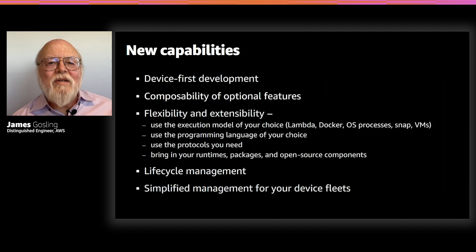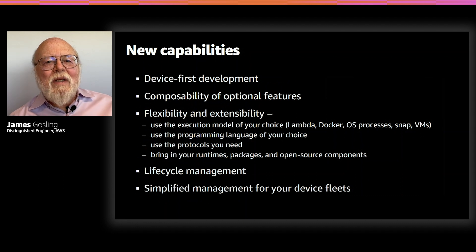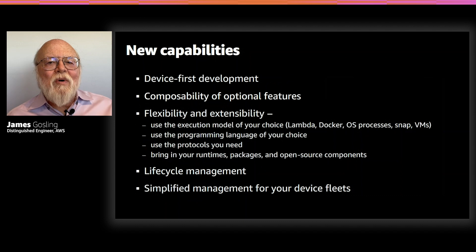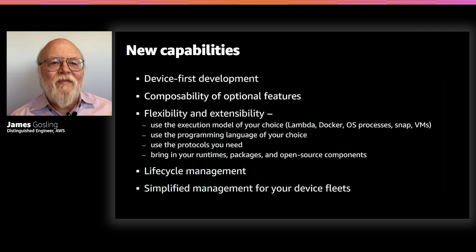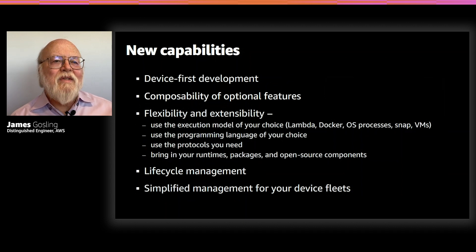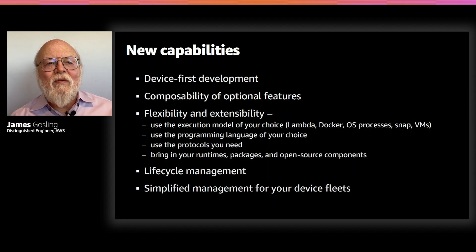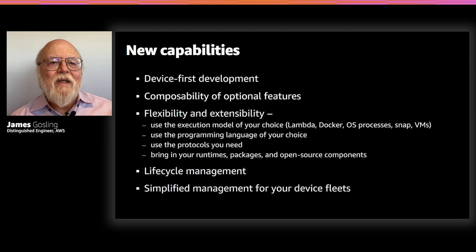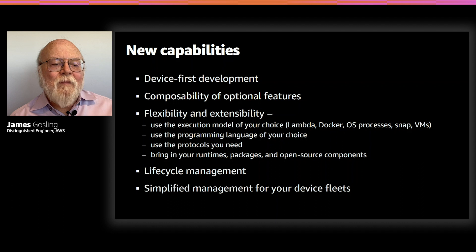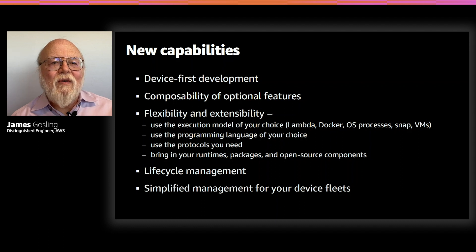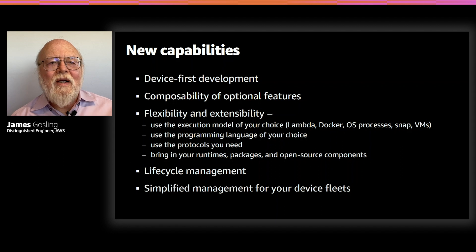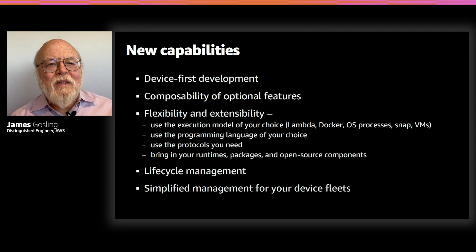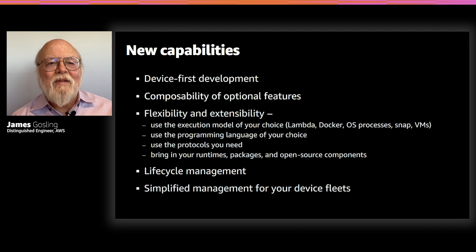And so, this leads us to a number of new capabilities. In some sense, one of the most important is that we now, it's really embraced device-first development. Rather than taking sort of a cloud-centric approach, we've tried to make it so that it's much more friendly to device-side deployment. So, you can actually install Greengrass on a device, never connect it to a cloud, and do all of your testing and debugging there.